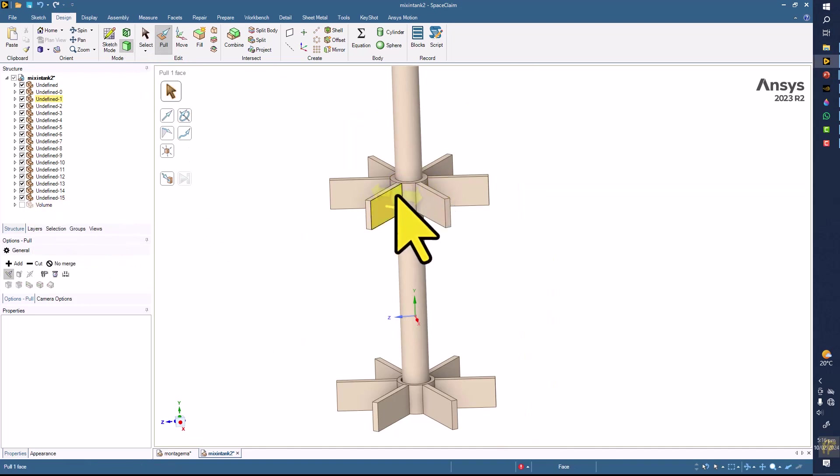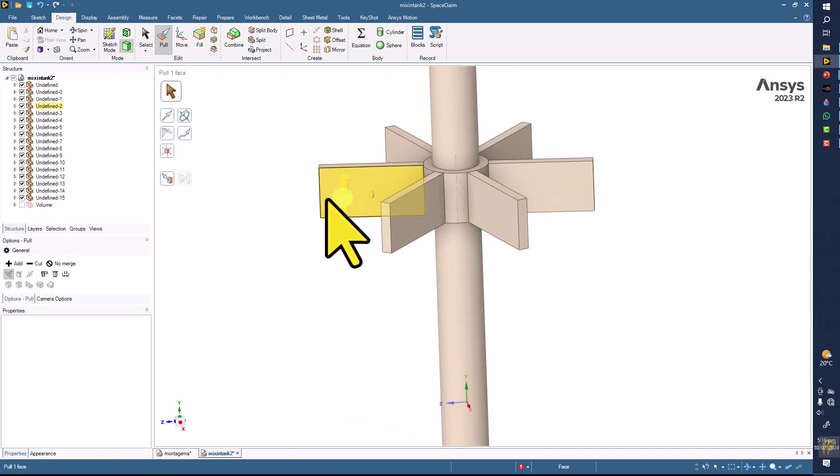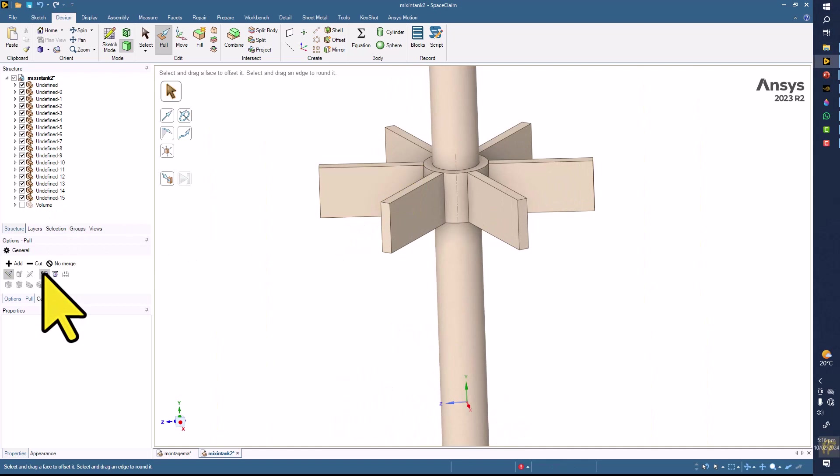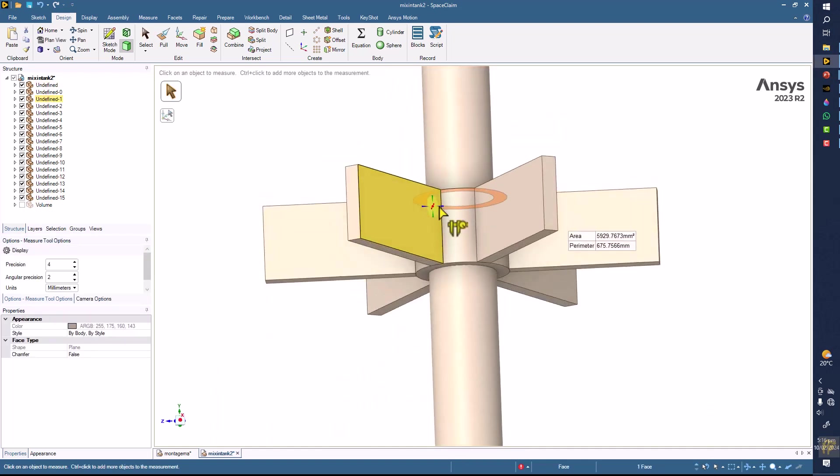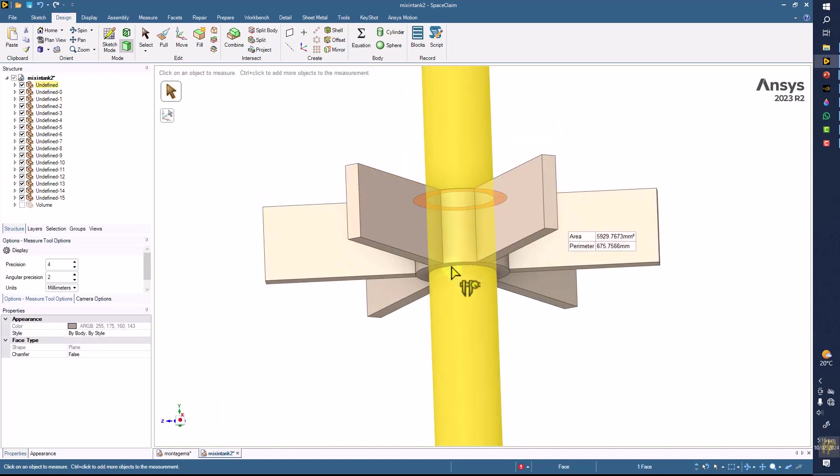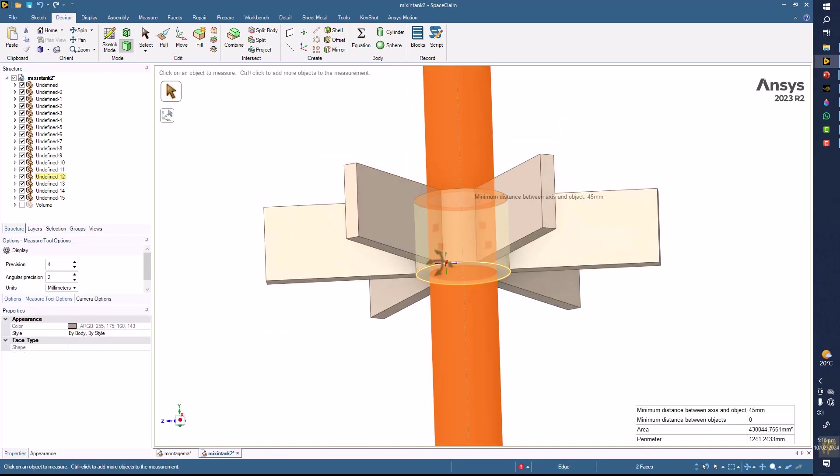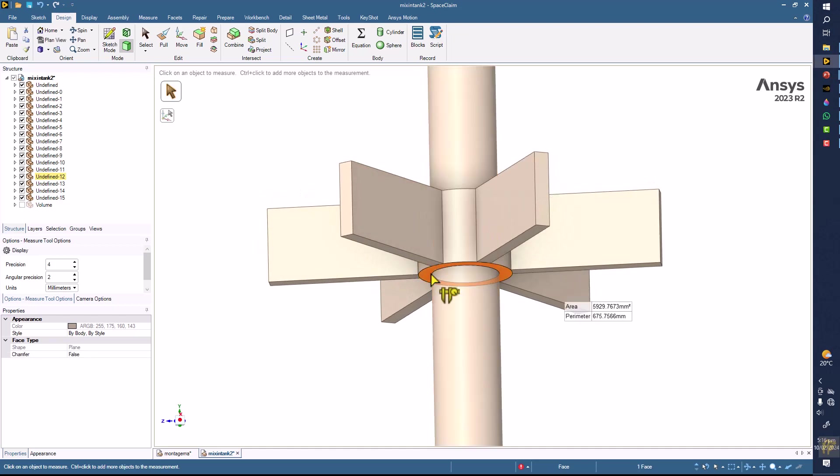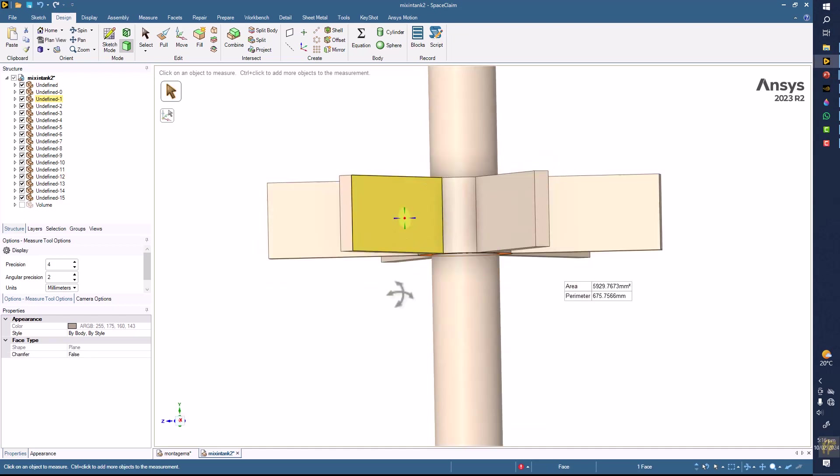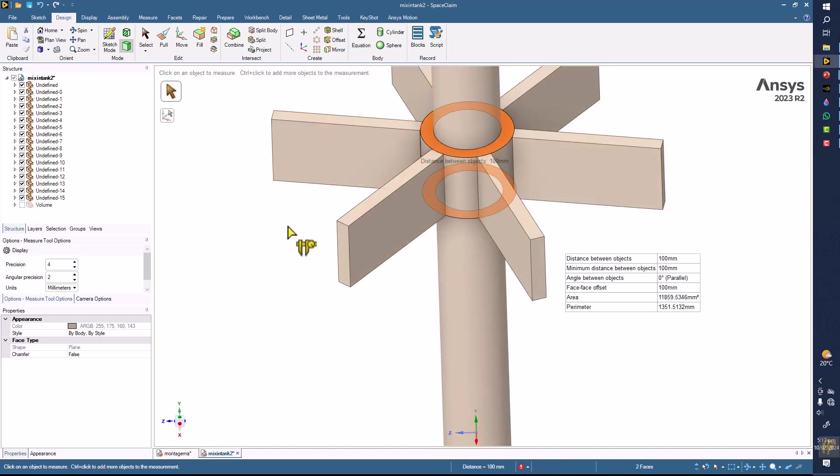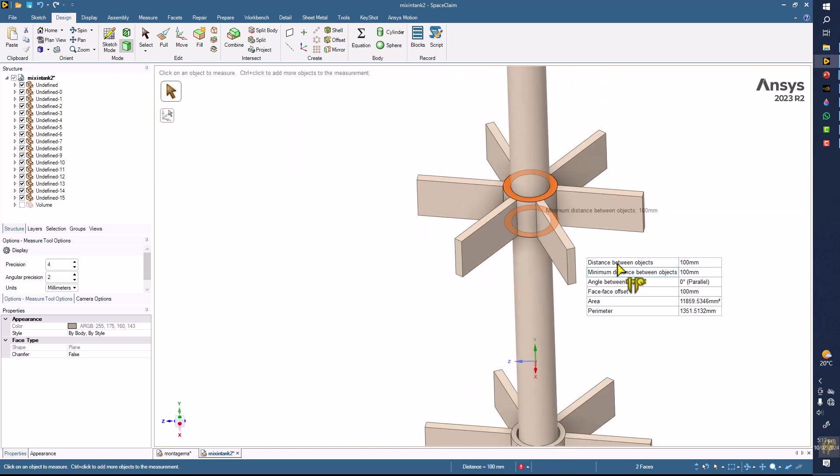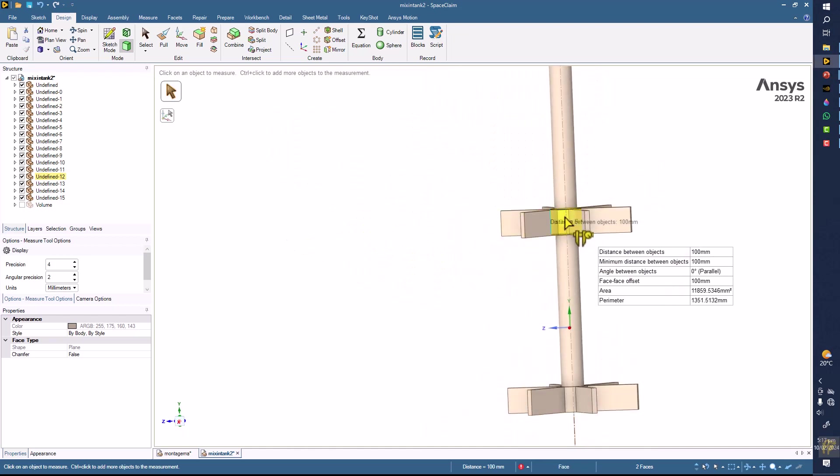The next thing is that the height of the hub should be the same as the height of the blade. We can measure it directly by taking two surfaces, this surface and this surface. So the height of the impeller hub is 100 millimeters.